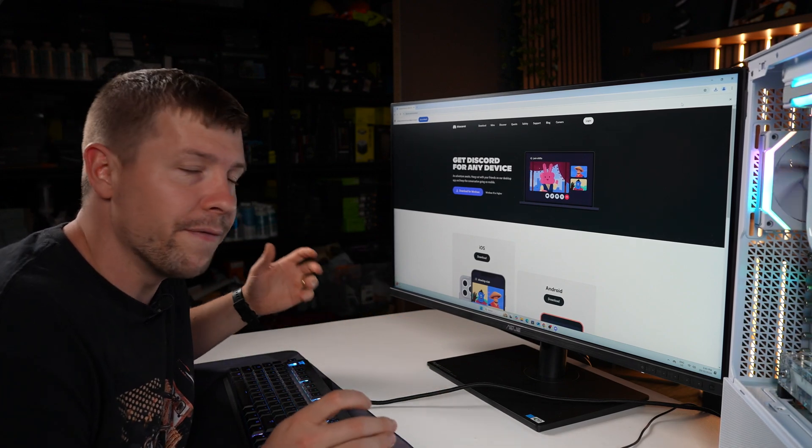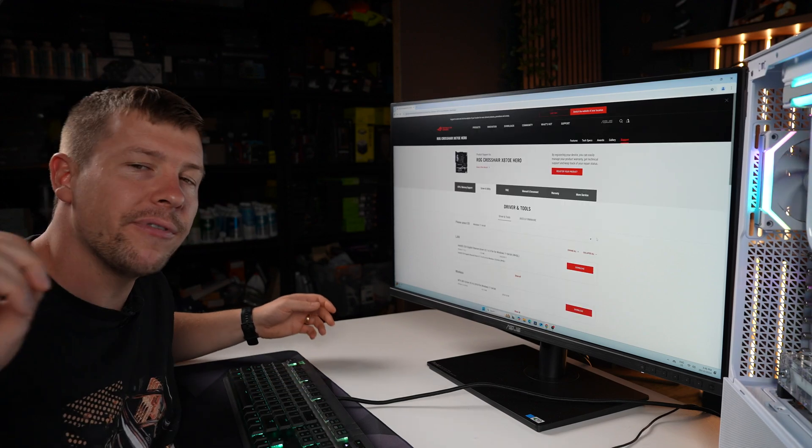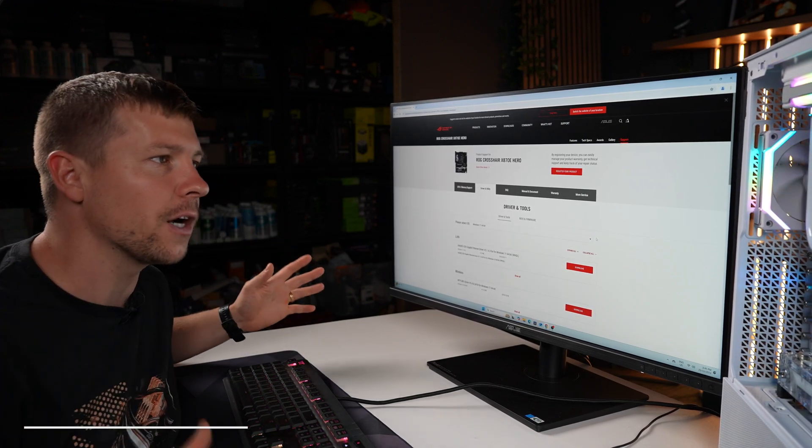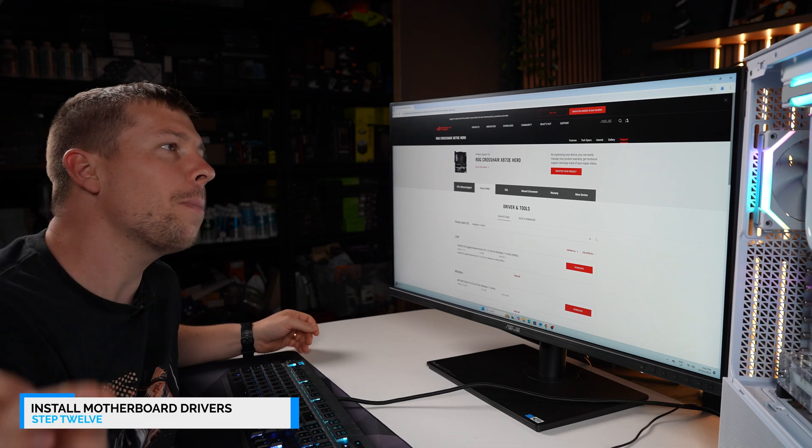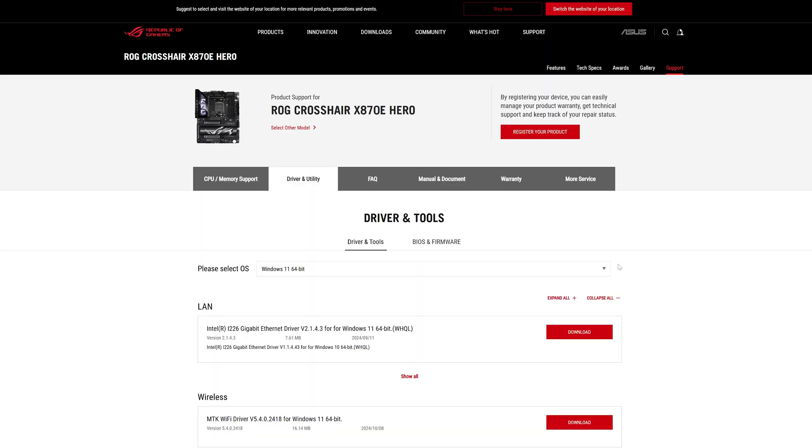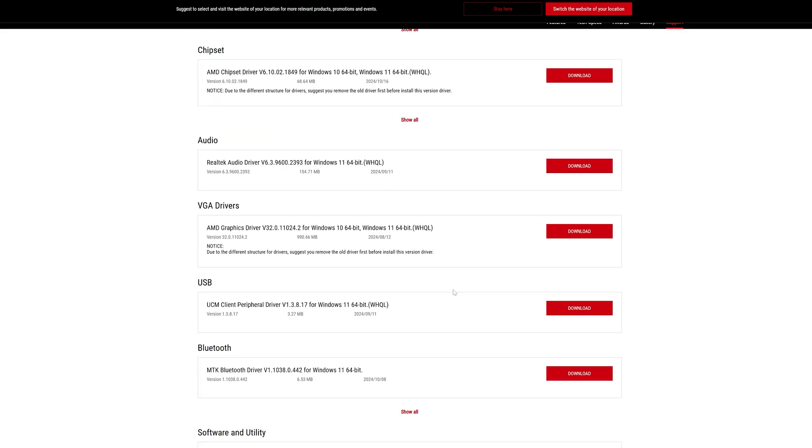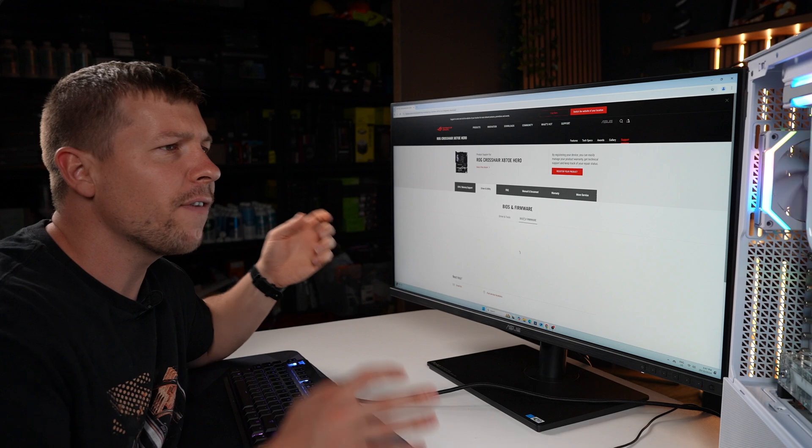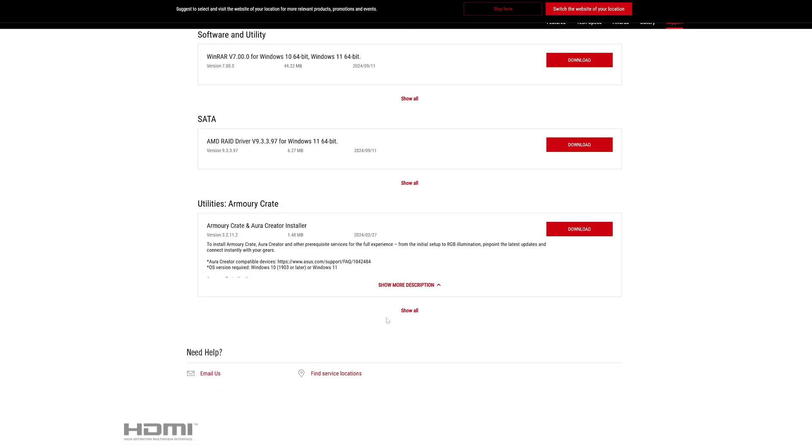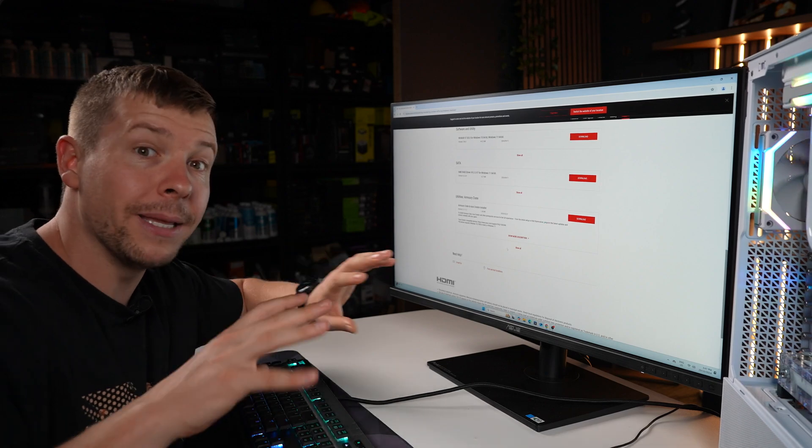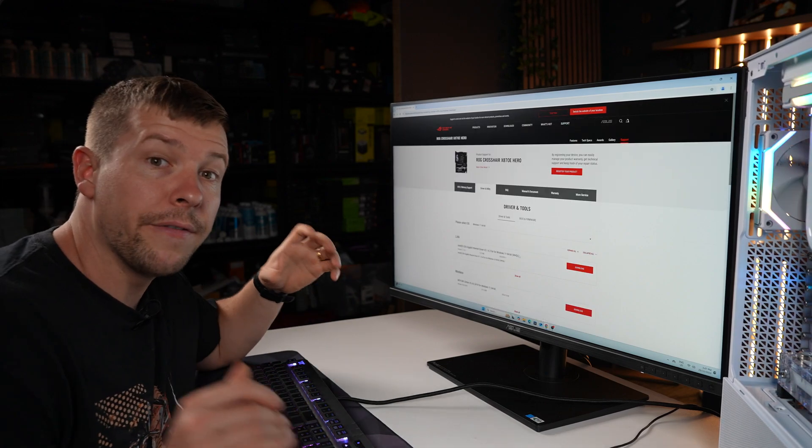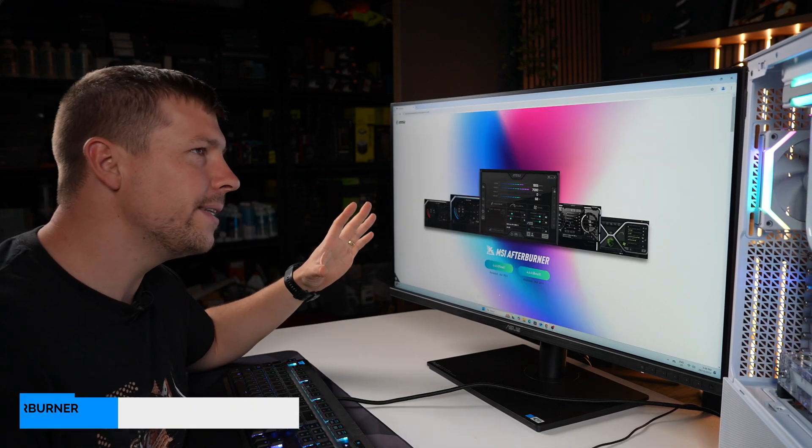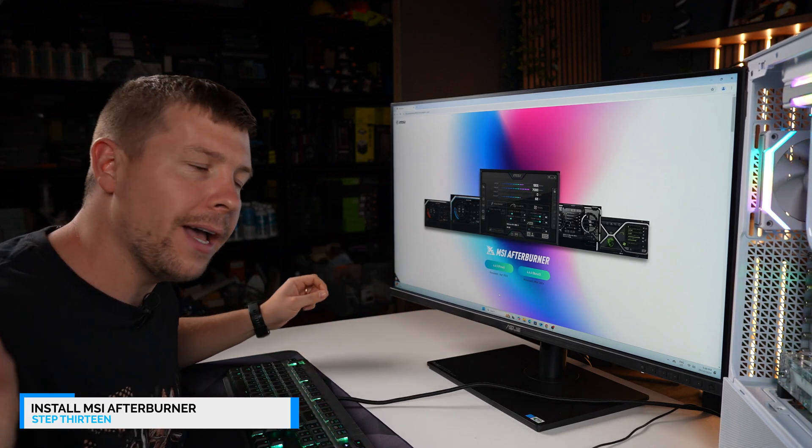Now every single motherboard requires drivers or utilities to function properly. So if you are planning on cabling your PC to LAN, you may need to download LAN drivers. If you plan on running it on wireless, you may need to download wireless drivers. And also if you plan on using anything Bluetooth related, you probably need to download a Bluetooth driver. However, if you have RGB in your system, you may also need to download the utilities such as Armory Crate which contains the RGB for this specific system. So all you need to do is type in your motherboard's name into Google and find where it says driver and utility.